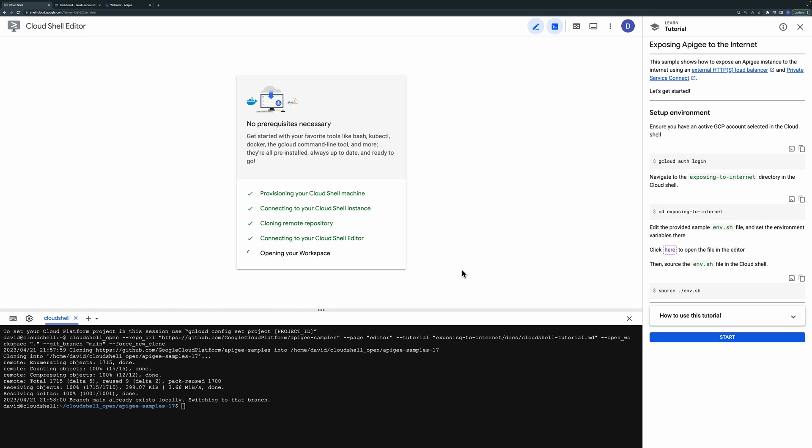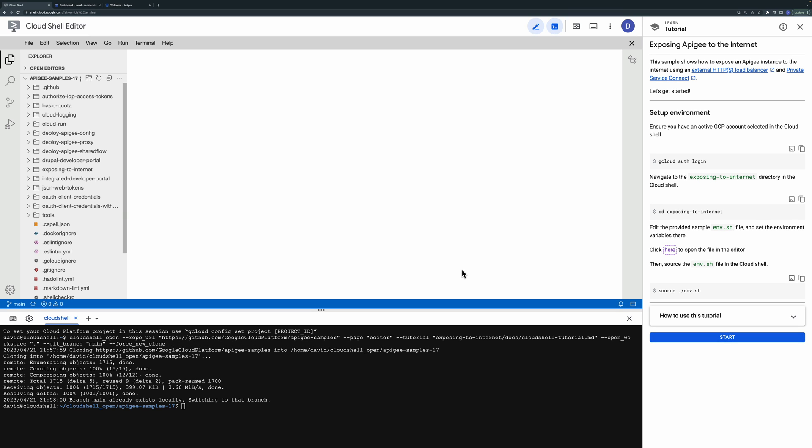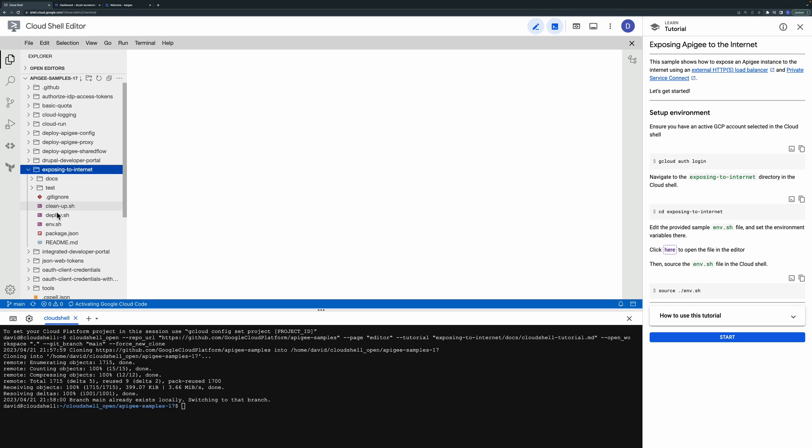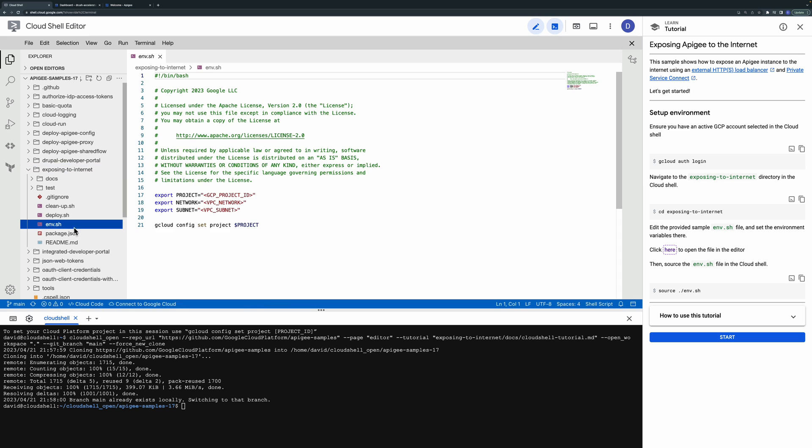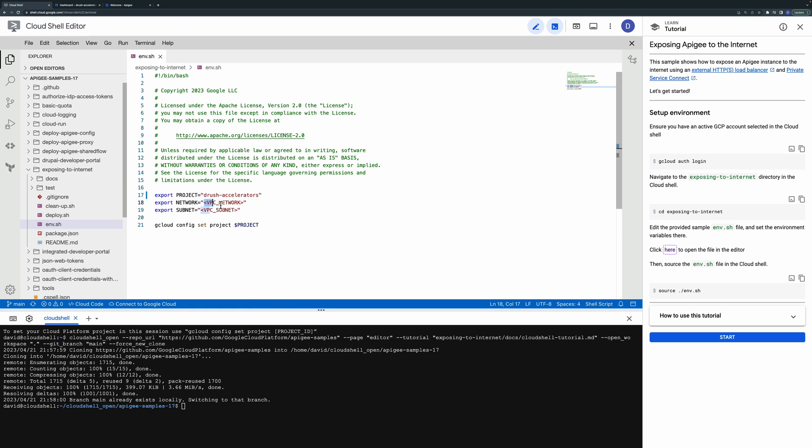Now that you're in the Cloud Shell environment you can follow the step-by-step instructions. First change to the directory for this sample.